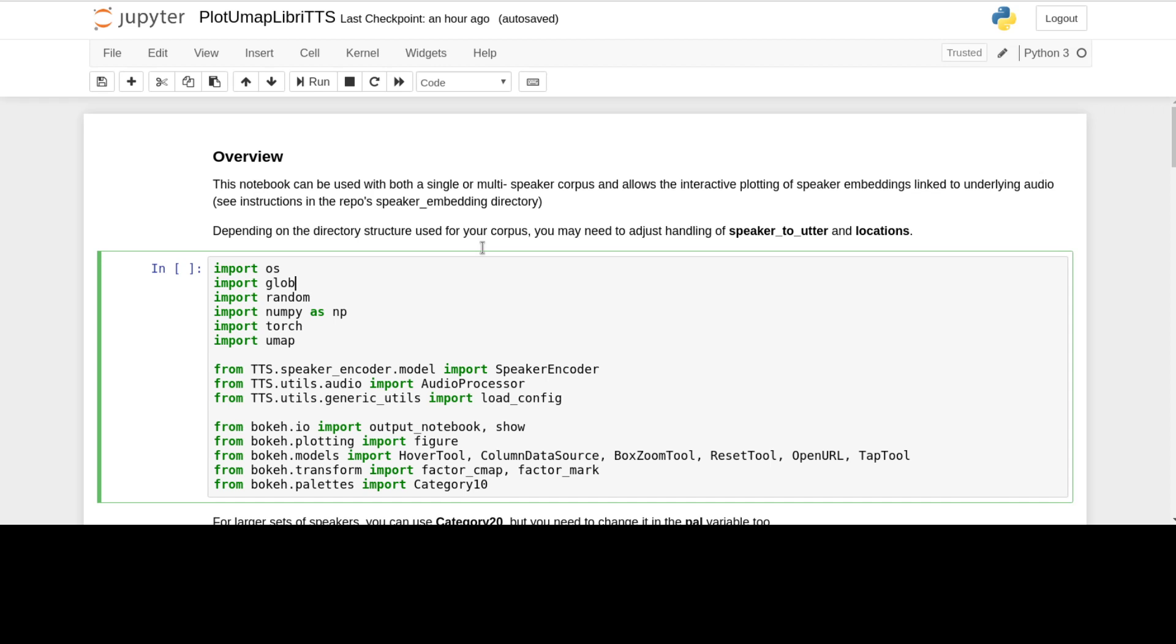Or you can run it on a multi-speaker one, which basically uses the model to distinguish between the different speakers. You'll see each cluster will be representative of a different speaker at that time.